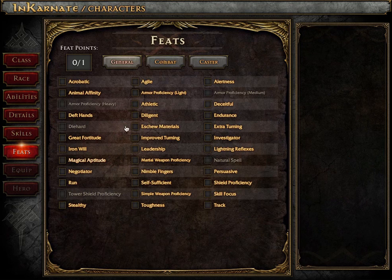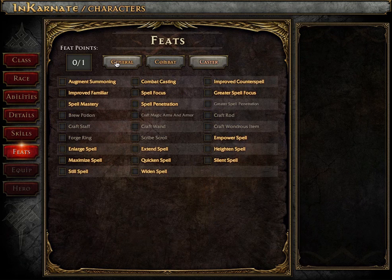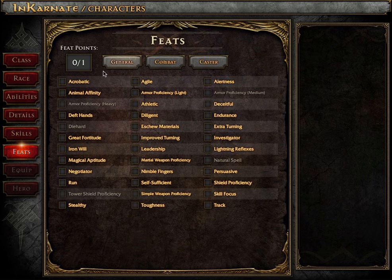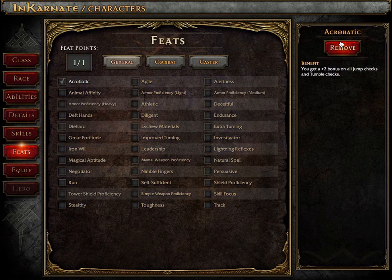Since this character is only first level, there's only a single feat slot to be filled. Once that choice has been made, Incarnate greys out the screen to signal that there are no more feats available to select.